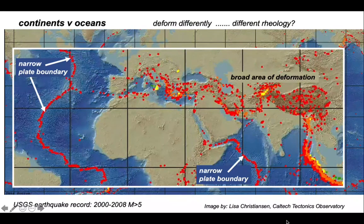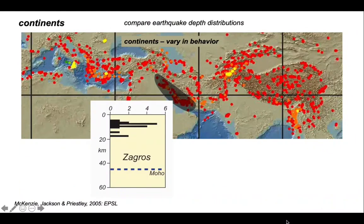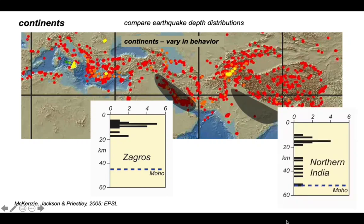Actually, there's variation within the continents themselves. So let's zoom in and consider the distribution of earthquakes with depth in the crust. Here's a compilation of earthquakes for the Zagros area — you can see there's a concentration of earthquakes in the top 20 kilometers and no earthquakes in the lower crust. Let's contrast that with northern India, where earthquakes occur throughout the crust. And if we look at other compilations, we can see how much variation there is across the entire map.